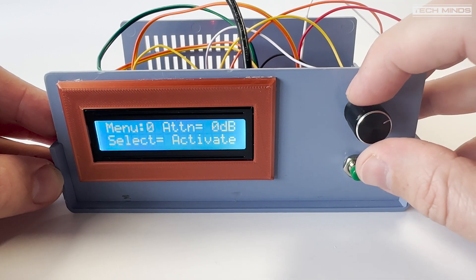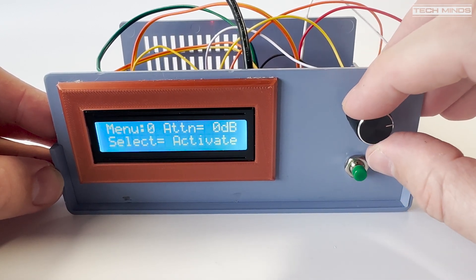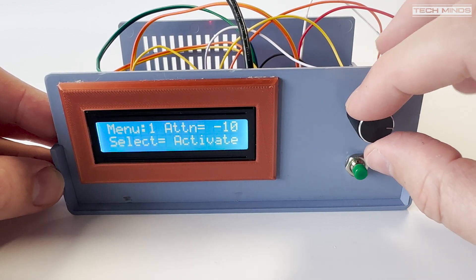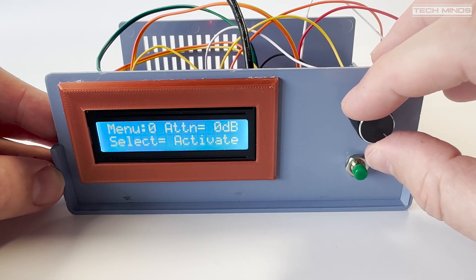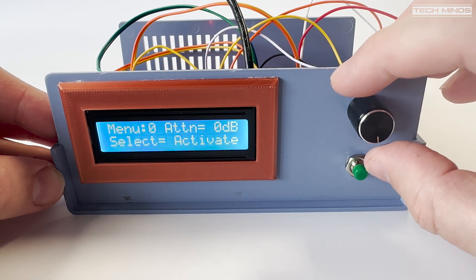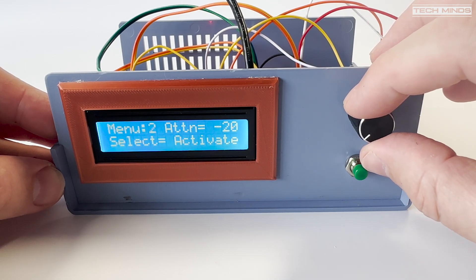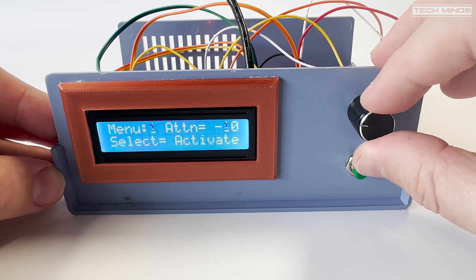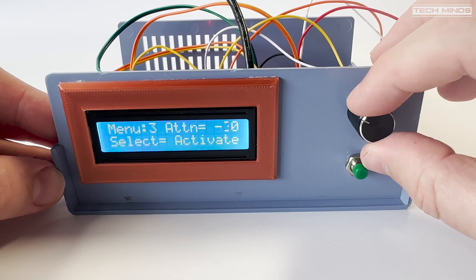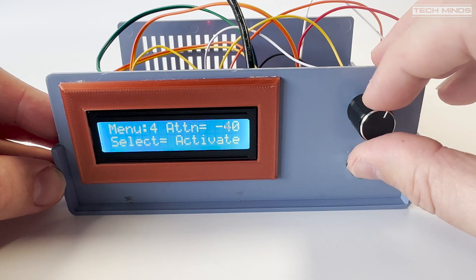The menu system has inbuilt features to allow selection of external attenuator values. These are from minus 10 dB up to minus 60 dB, which is great if you want to measure higher power.